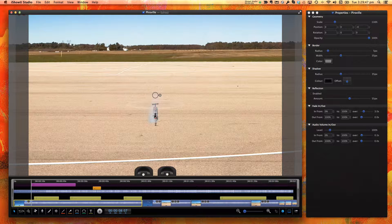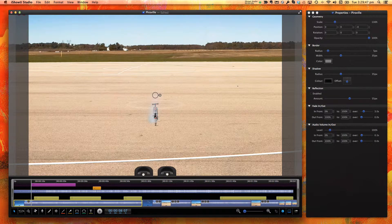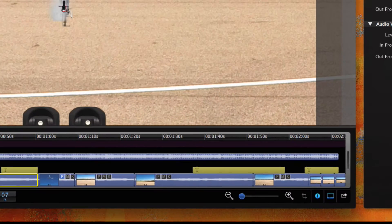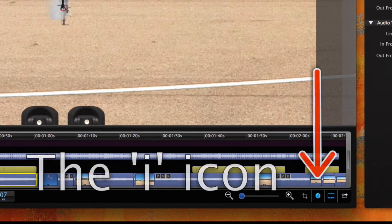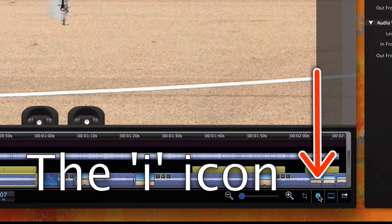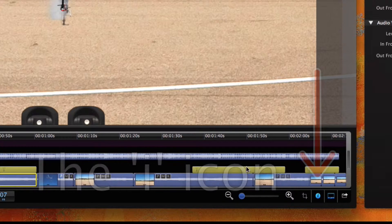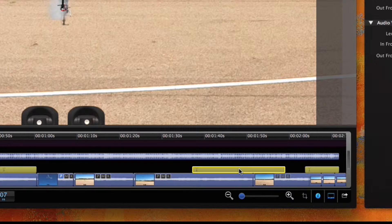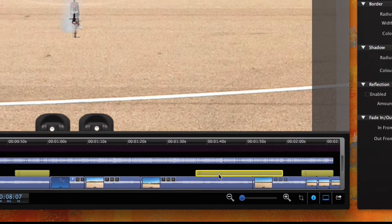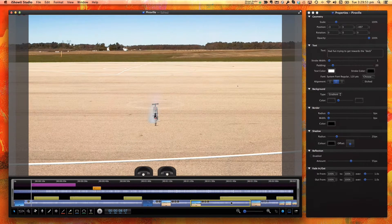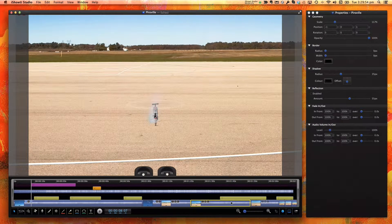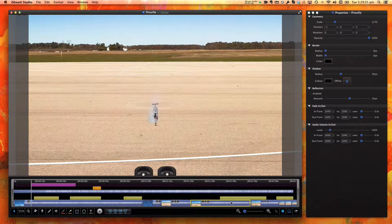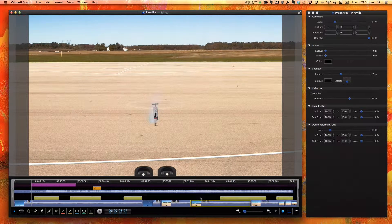This inspector can be shown by clicking the eye icon at the bottom of the timeline. As objects are selected and deselected, the Properties window updates to reflect what you have chosen.